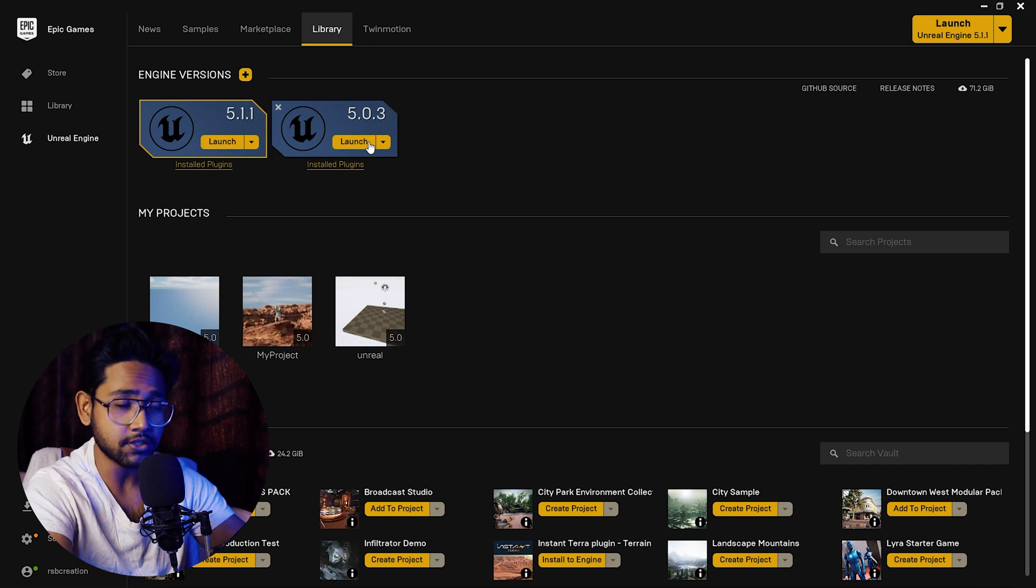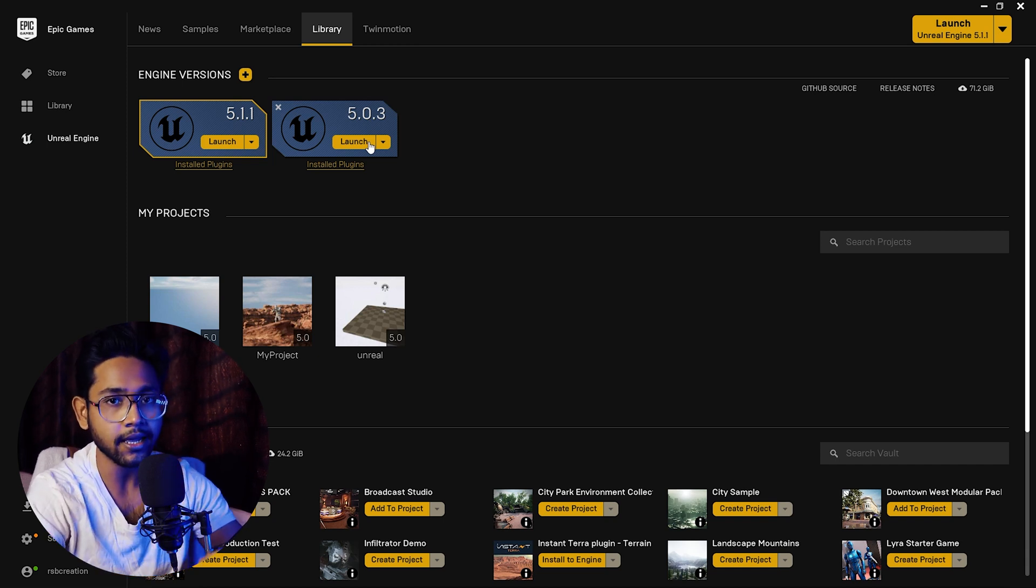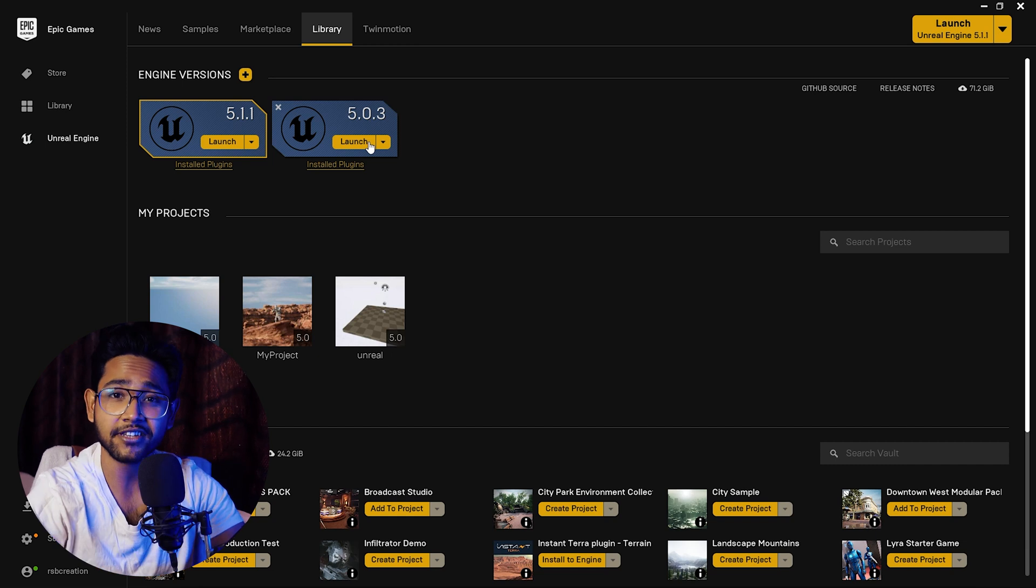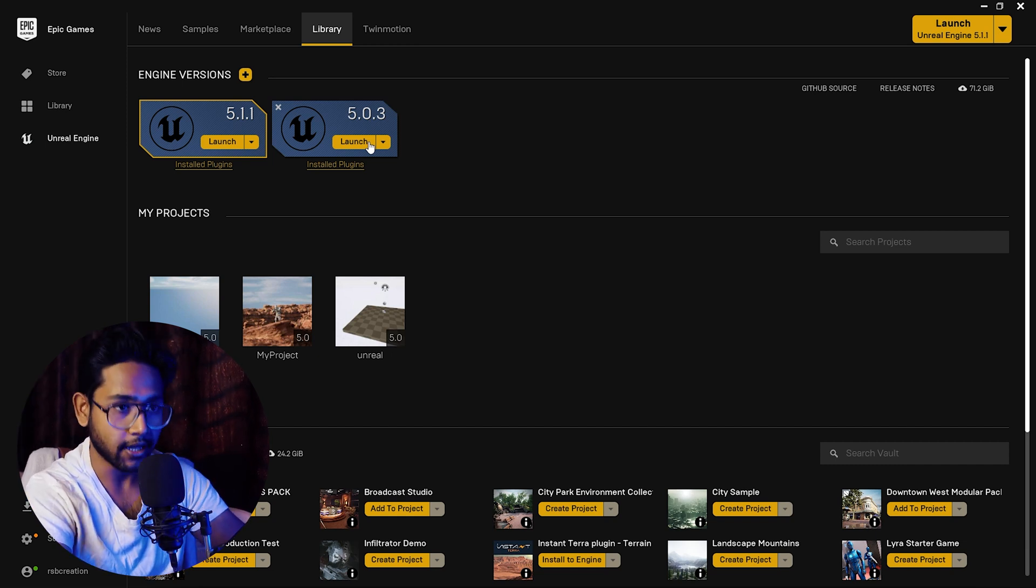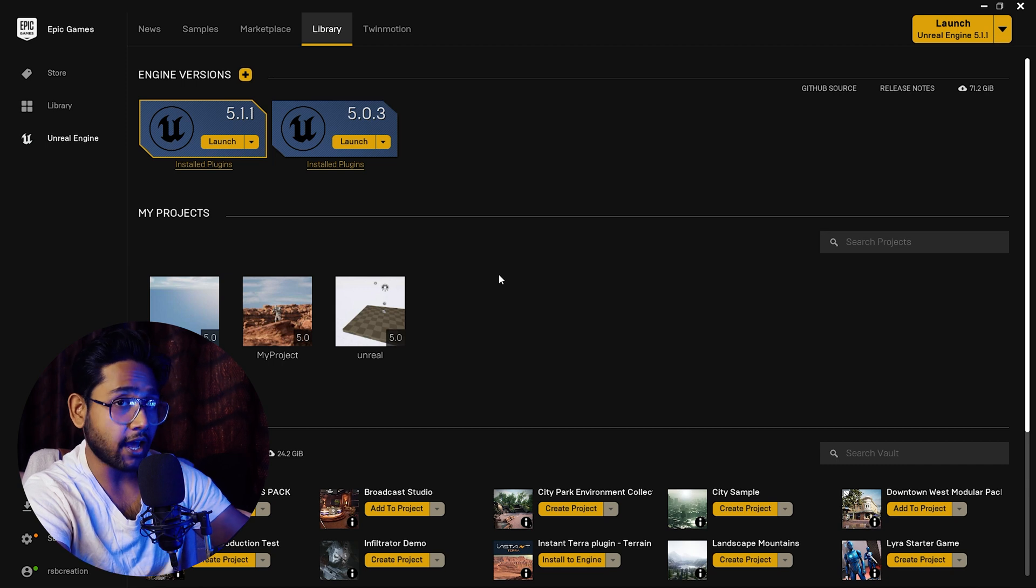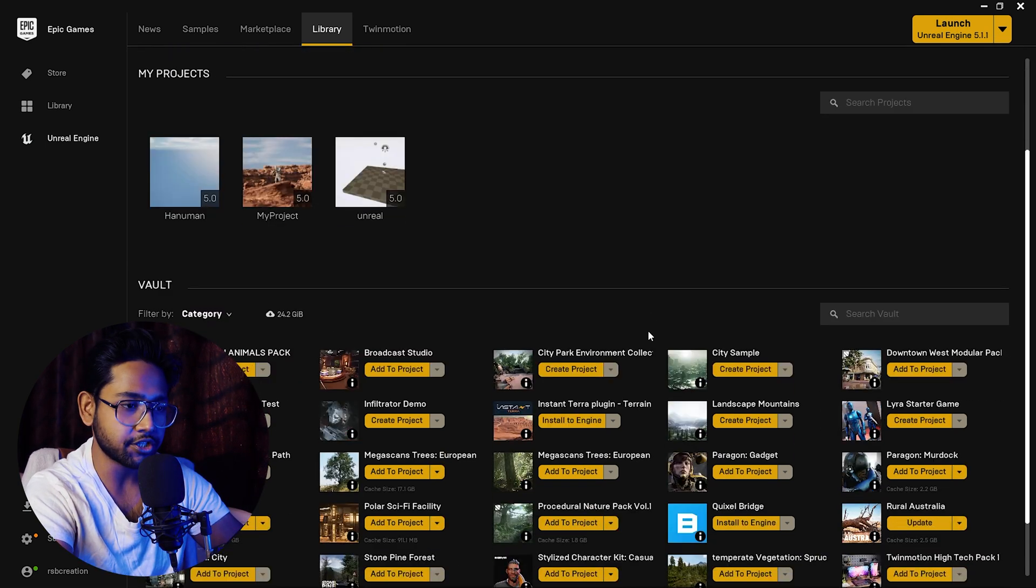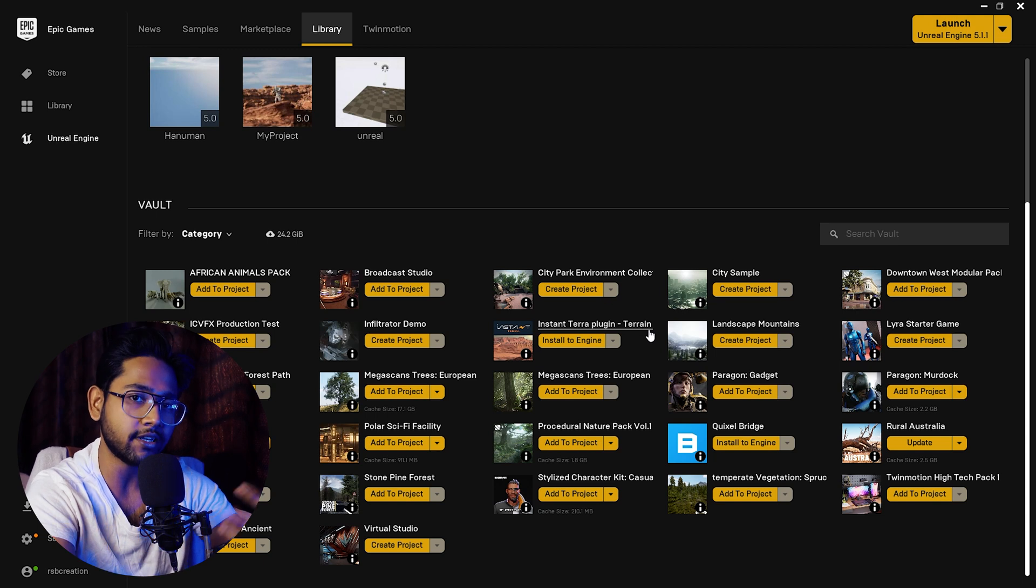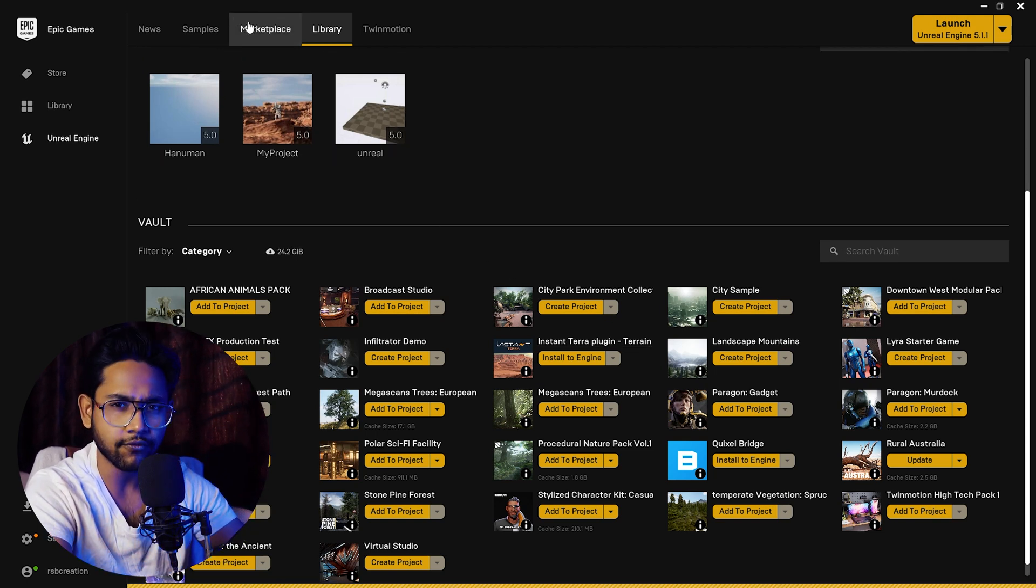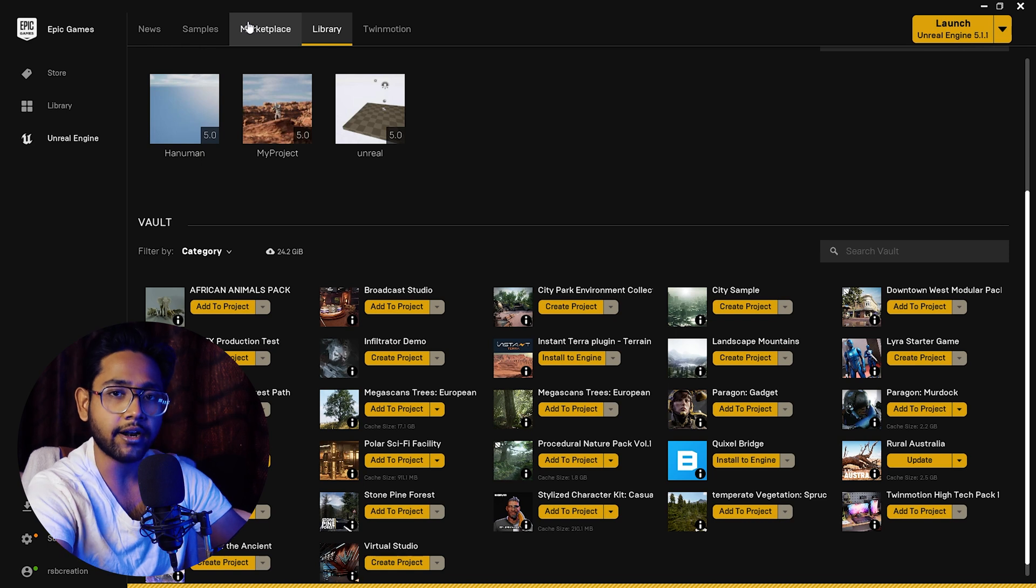These are the project files which I have recently created. This is the vault. The vault is where you can download anything from the marketplace. Some are free but some assets are paid.